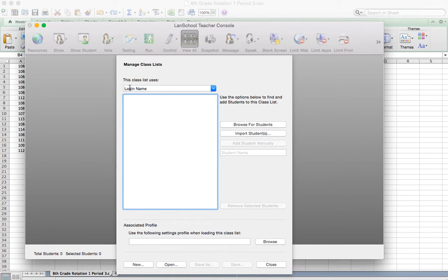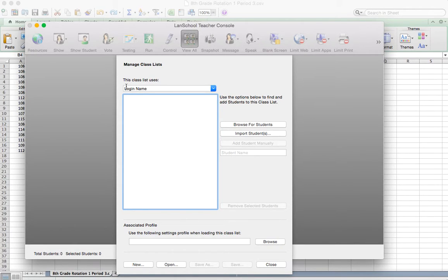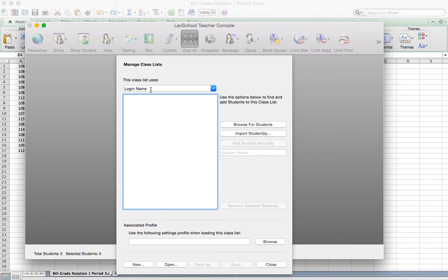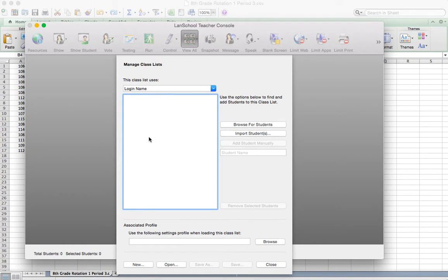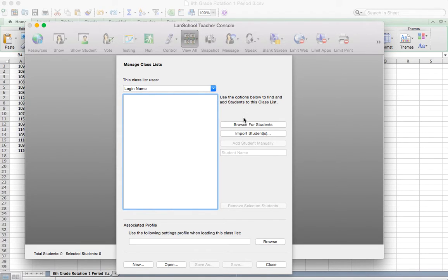Really important, always check this, make sure it's always on login name. So this is a very important step checking to see that the class list uses login name. The login name is their ID number. If it's not right, when we load the ID numbers in, it's going to be looking for something different, and that's not going to work. So make sure that's on login name.